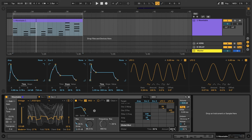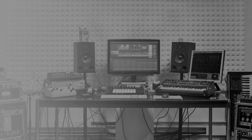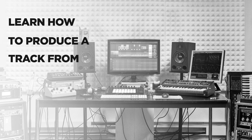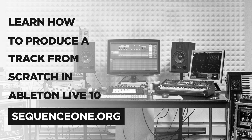Alright, so we're done programming our synth chord sound from scratch, and I hope you guys learned a lot about wavetable and how to approach designing a sound. If you'd like to learn more about Live 10, check out my online course at sequence1.org. Thank you for joining us.